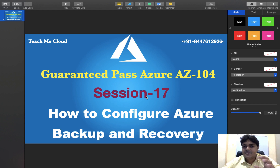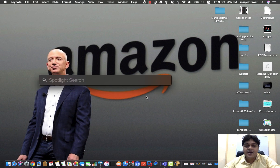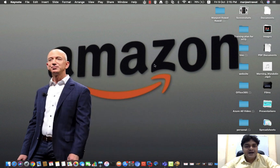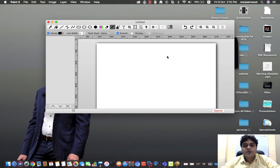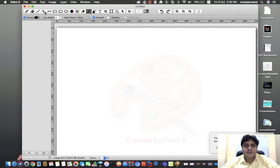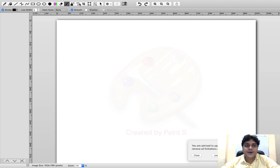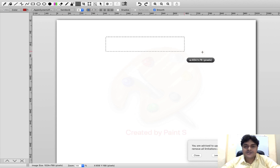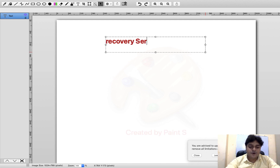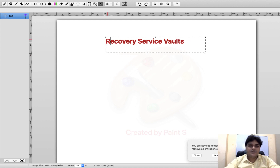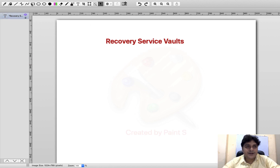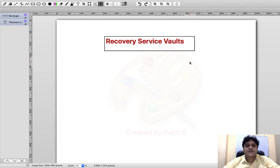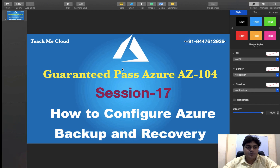Before we start the practical, let's understand the concept and service name that helps you manage backup and recovery services. Over Microsoft Azure, we have up to 3,500 different services available. One of the important services that helps manage backup and recovery is the Recovery Service Vault. With this service, you are able to manage your backup and recovery, and also configure replication.